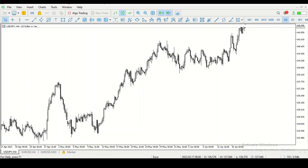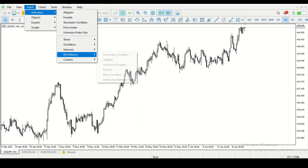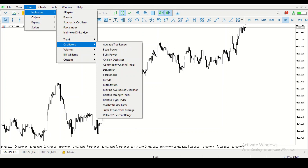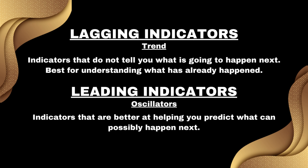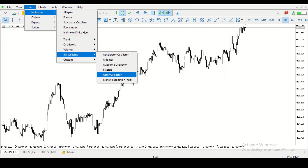This strategy uses a couple of indicators as well as candlestick patterns. The first indicator is called the Alligator, found underneath the Bill Williams folder. Everything under 'Trend' is lagging indicators, and everything under 'Oscillators' is leading indicators. Leading indicators show you what's going to happen next; lagging indicators show what's currently happening. Under Bill Williams are all indicators made by trader Bill Williams.